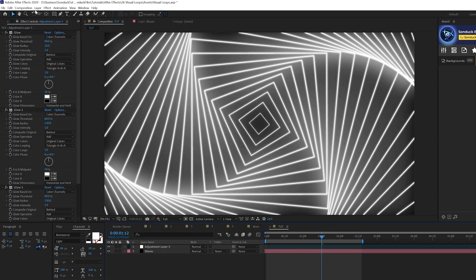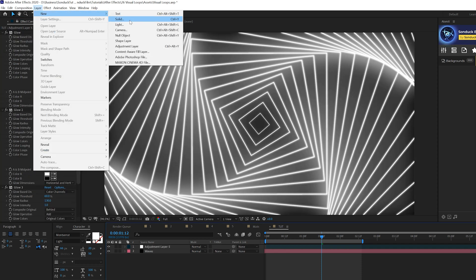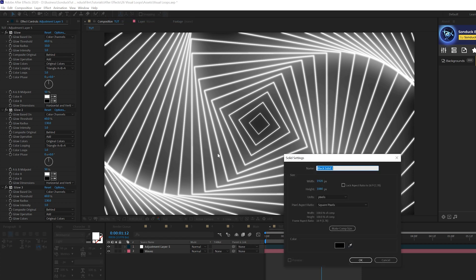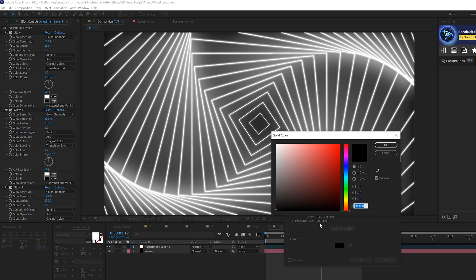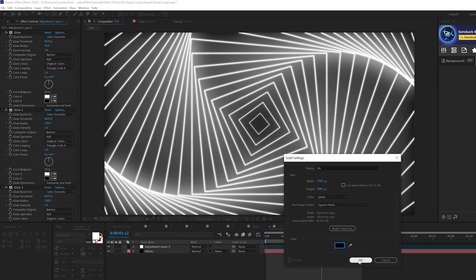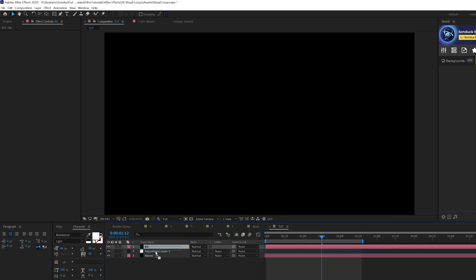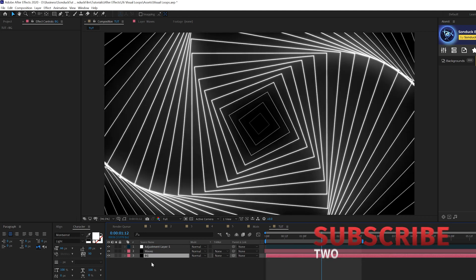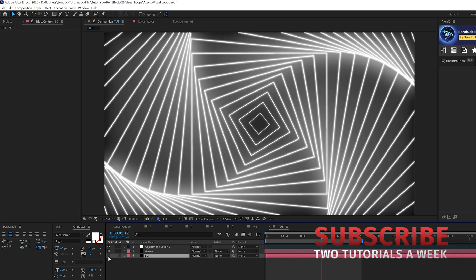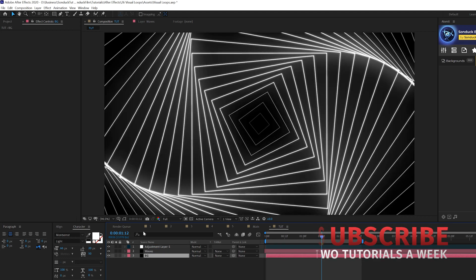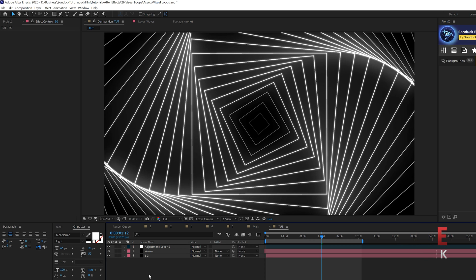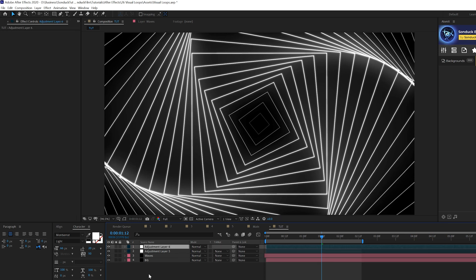And let's go to Layer New Solid and just call this Background. And what we're going to do here is just make a black background, click OK, and put it underneath everything. And that kind of just helps out a lot right there and it looks great.